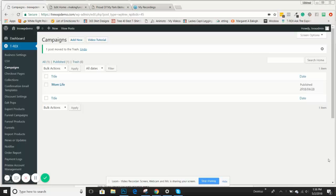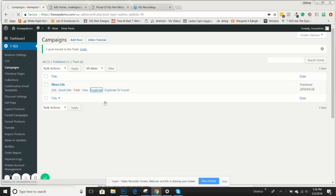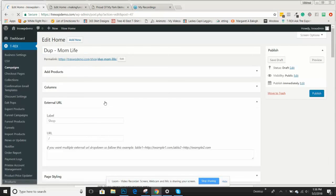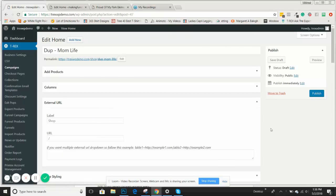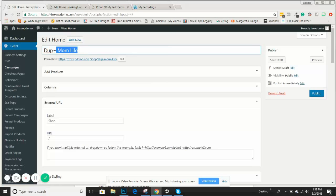What we're going to do is actually duplicate the non-personalized campaign that we have. Once you have campaigns, you can pretty much duplicate personalized and non-personalized if you'd like. It's good to get one of each set up so you can go through and duplicate them, and you're able to keep all of the personalized settings that you need in place.